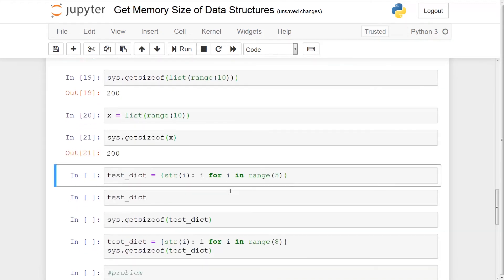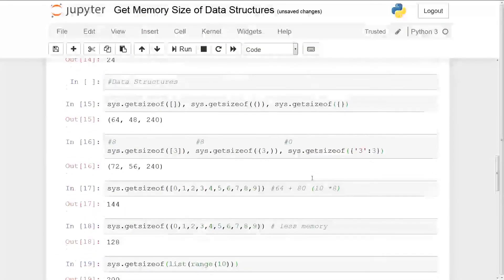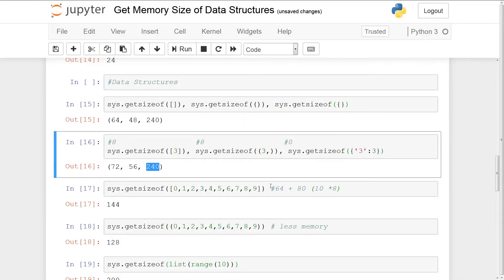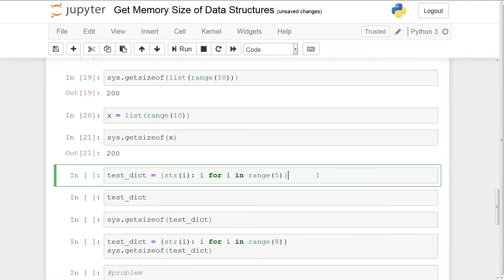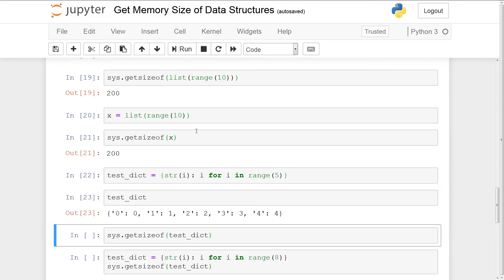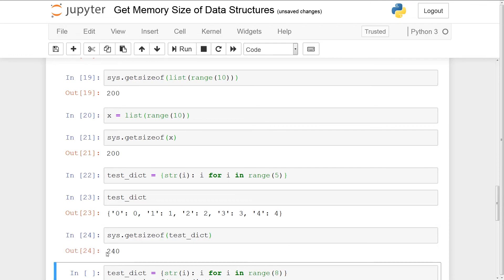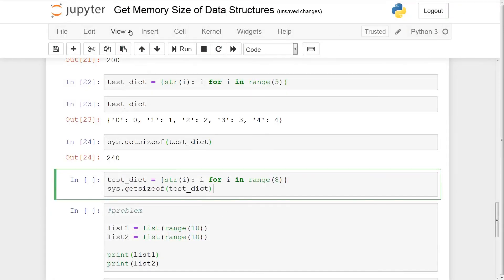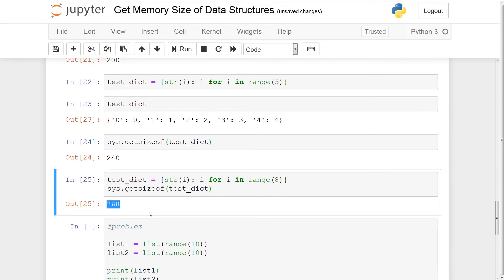With that said, we'll move on to dictionaries. Earlier you saw that memory allocation was fixed at 240 despite adding one item. Now if we try to add five items, the memory allocation stays constant at 240, which is peculiar because the other data structures don't have this behavior. Now we're going to try to add eight items instead of five, and you'll see that the memory usage increases considerably. The takeaway is dictionaries take up a lot of memory — if you can avoid dictionaries and use tuples, you can save considerable memory when dealing with millions of items.